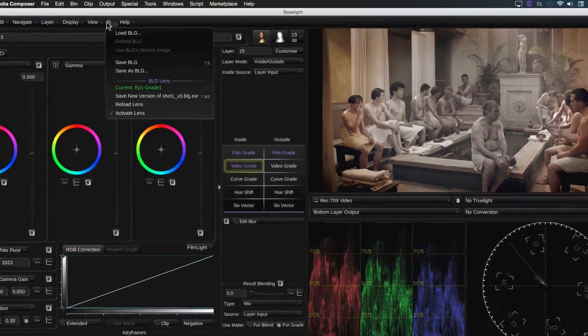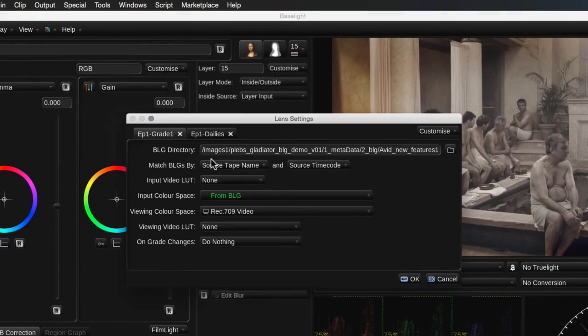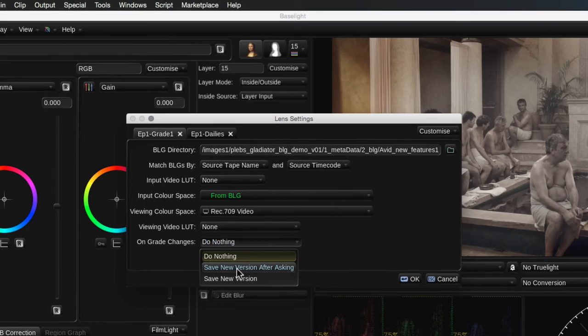To avoid having to remember to save a modified grade, you can set the On Grade Changes option for the lens to either automatically save the new grade or ask if you want to save it.